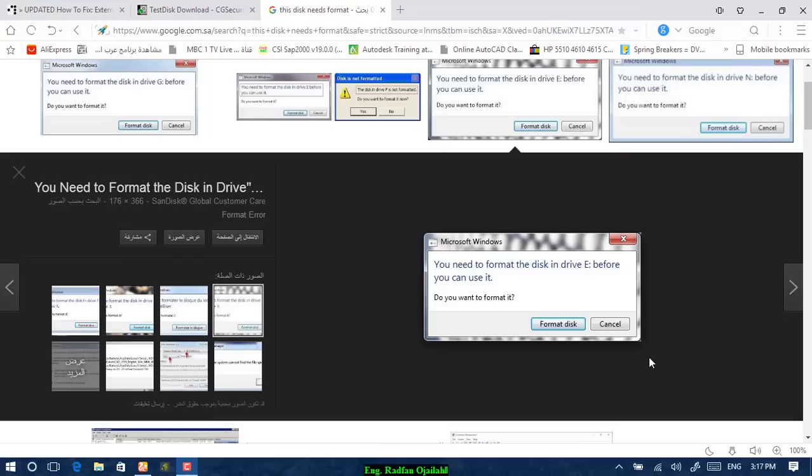A hard disk is a very useful tool mainly used for saving your data or making a backup. But this tool can have severe problems threatening your data. One of the most common problems that could occur to a hard disk is when you attach it to a computer, you get a message that says you need to format the disk in drive before you can use it.